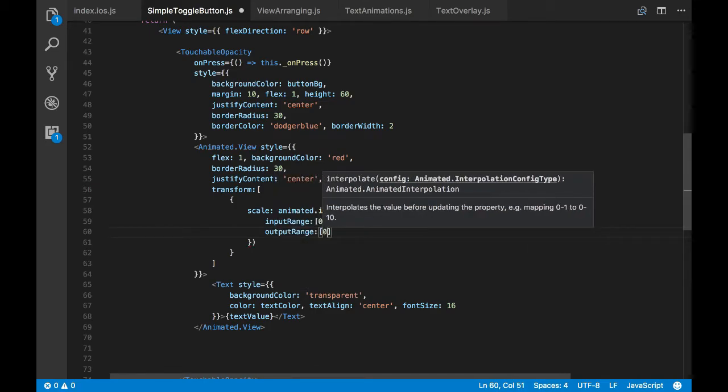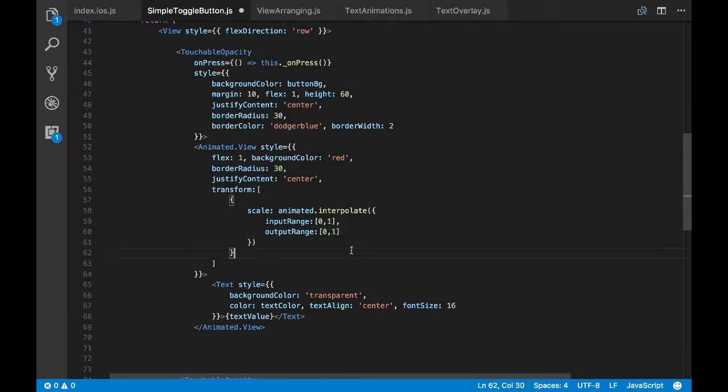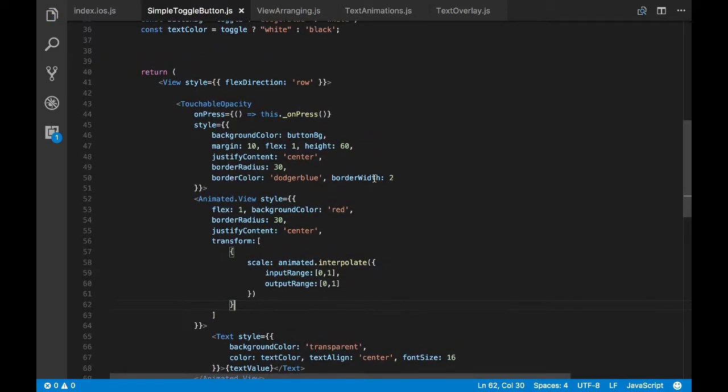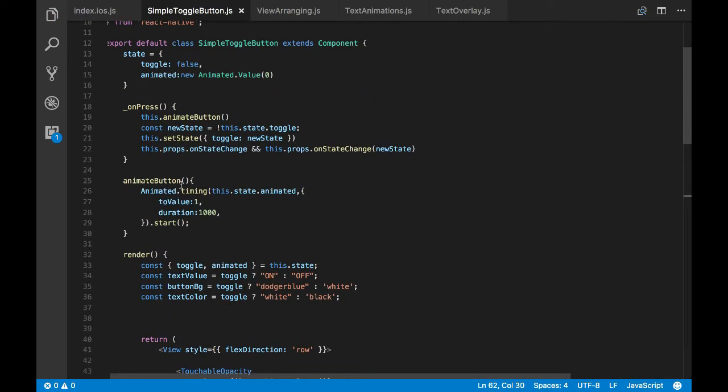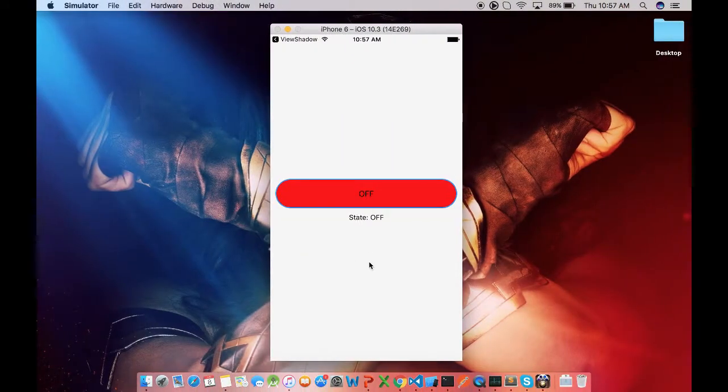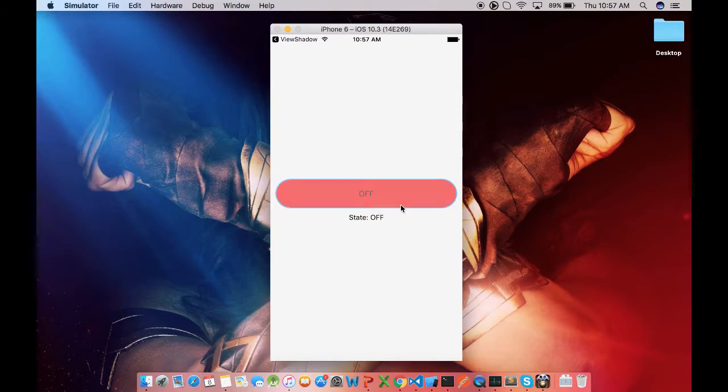Here since I'm doing a straightforward scaling, the mapping is 1 to 1. So input range 0 and output range is also 0, 1. So instead of that we can just pass animated, but I just wanted to show this to you guys.